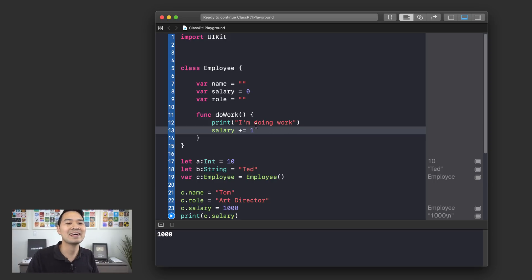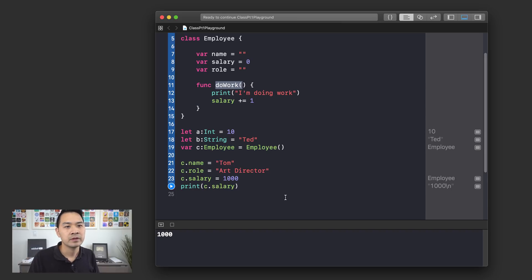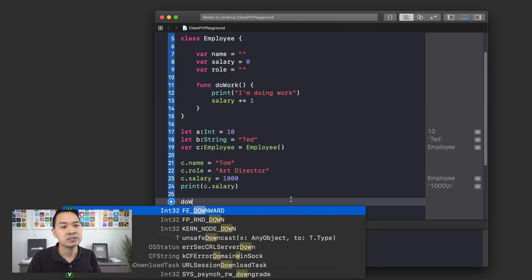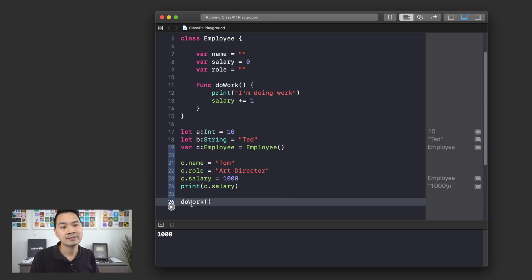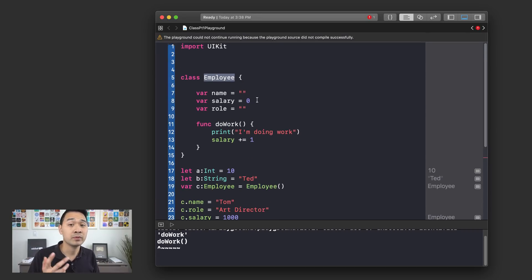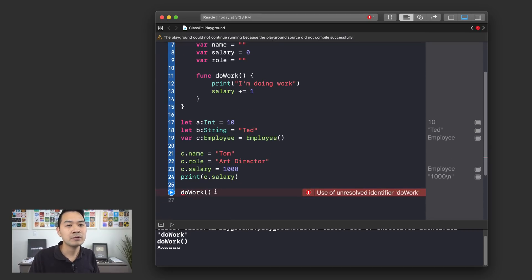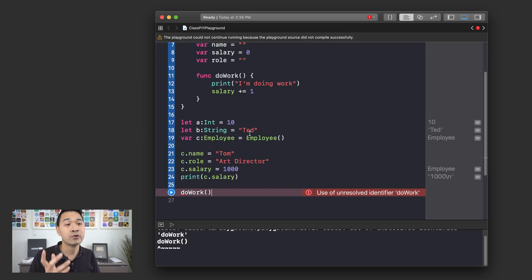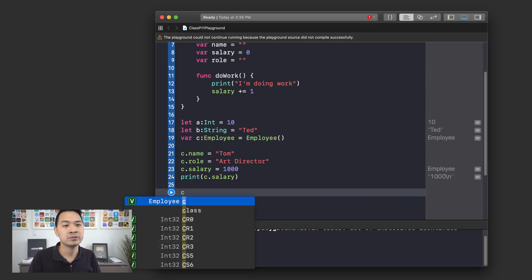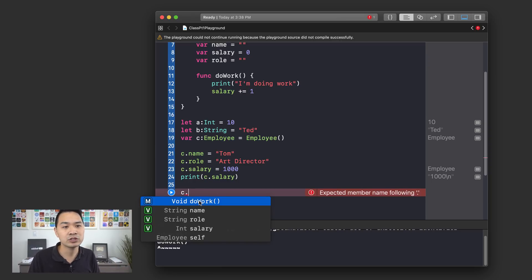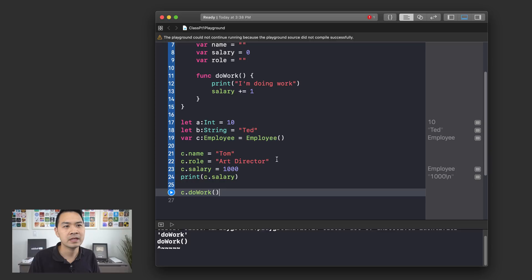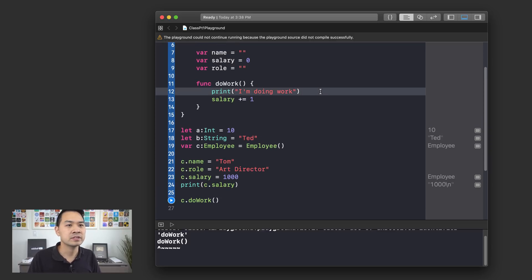So let's say that's the case. How would I execute this function? If I just try to call the function do work like this, it's not actually going to be recognized because this function is part of my employee class. I would actually have to call this function on an object of that class because I've created an employee object right here and assigned it to C, I can actually do C using dot notation now. And you can see that I can access this function. Actually, why don't we change our print statement here and insert the name? Let's say.